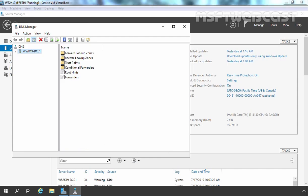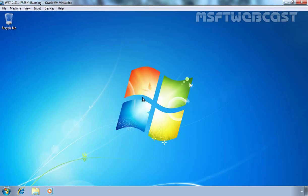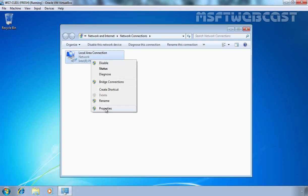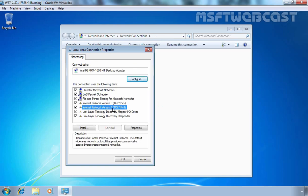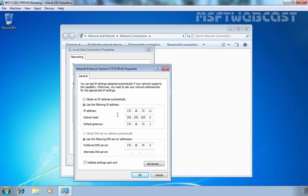Now let's go to our client computer to check whether the client is able to resolve the IP address from the host name www.google.com. First, let me show you the network configuration. Let's select the adapter, go to Properties, select Internet Protocol version 4, and click on Properties. The IP address is 172.18.72.11, the default gateway is also specified, and the preferred DNS server is 172.18.72.5 — the IP address of our Windows Server 2019 DNS server.